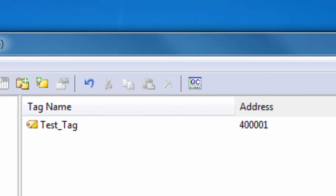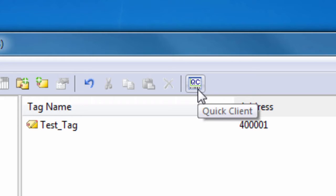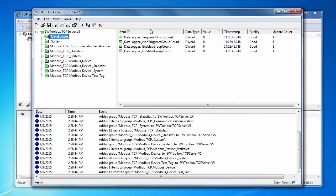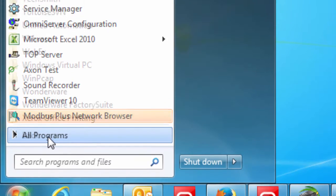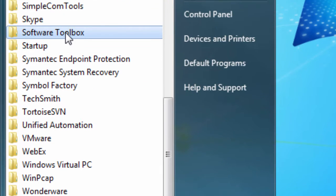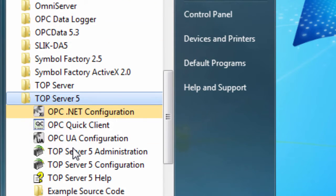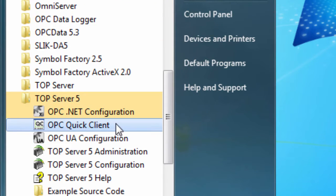To launch the QuickClient from the Server, just click on the icon labeled QC. To launch the QuickClient from the Start menu, go to Start, All Programs, Software Toolbox, TopServer 5, OPC QuickClient.